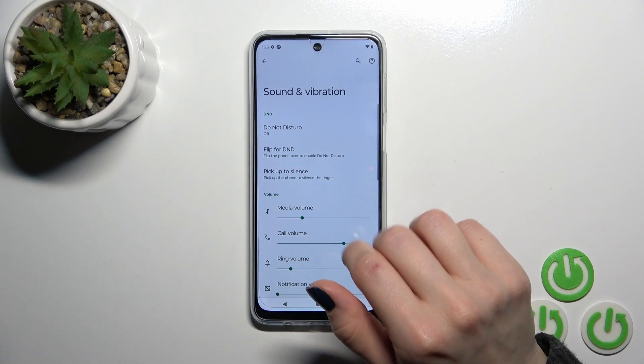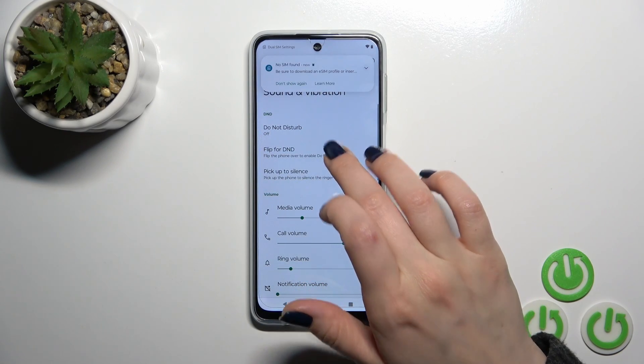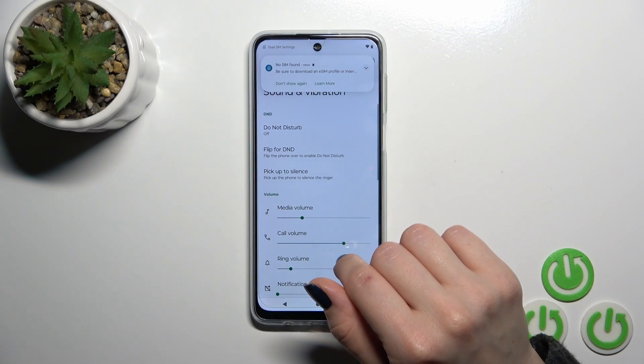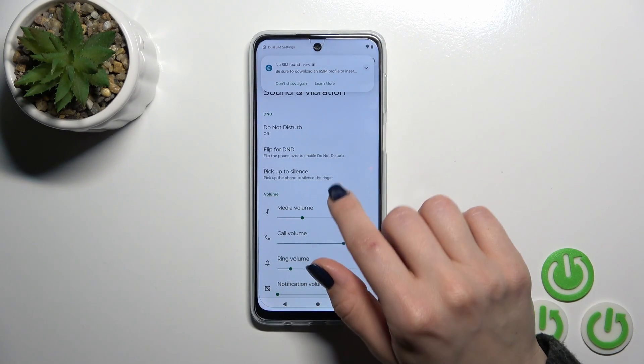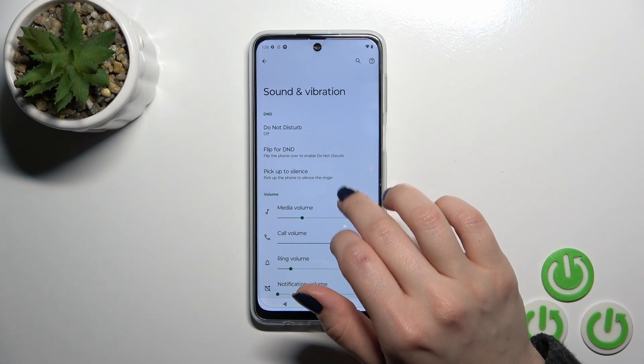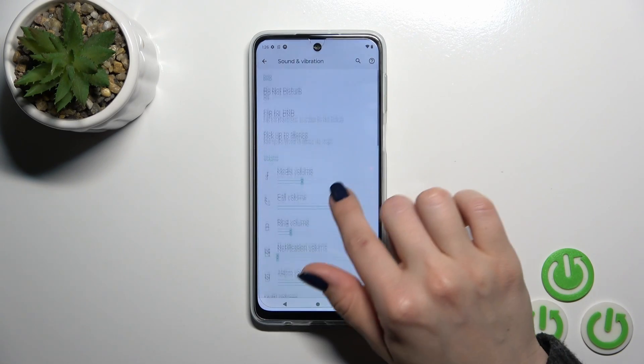Let's go back. You can also activate or turn off the option to use the flip gesture for Do Not Disturb mode, and the option to pick up the device to silence it.